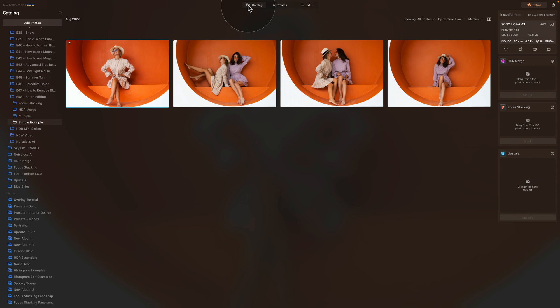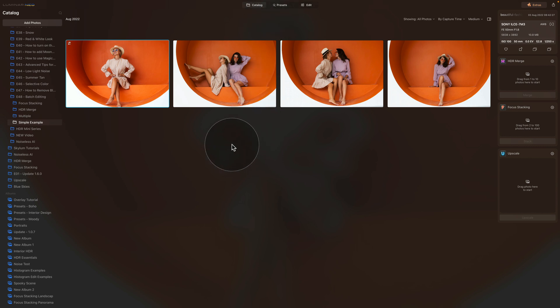To understand how batch editing works, there are a few things to know. First, you can do batch editing only in the catalog module of Luminar Neo. This also means batch editing can only be done in the standalone version of the software — it can't be used when running it as a plugin for Lightroom or Photoshop. Overall you have two options: you can copy and paste the edit, or you can synchronize the edit.